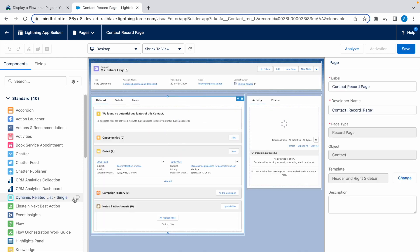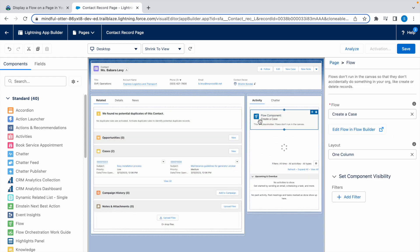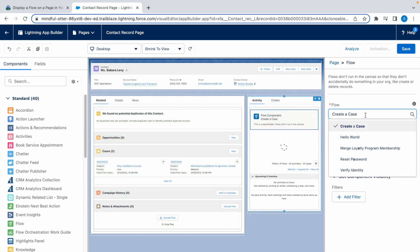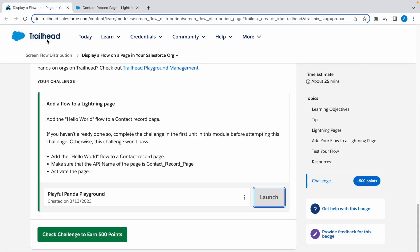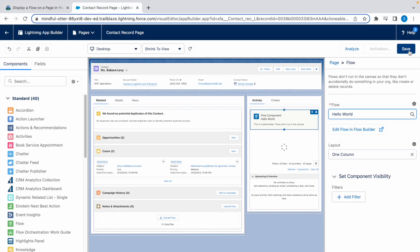From here, click on Flow, hold it, and drag it into Activity. Now here select the flow. We need to select Hello World flow, so select Hello World from this dropdown list. Now click on Save.